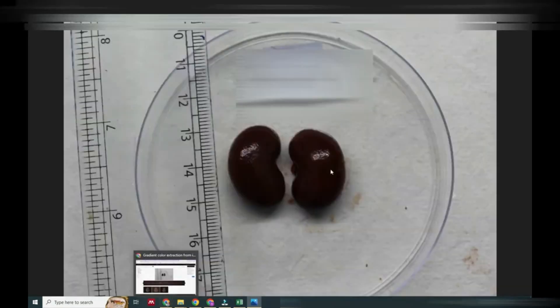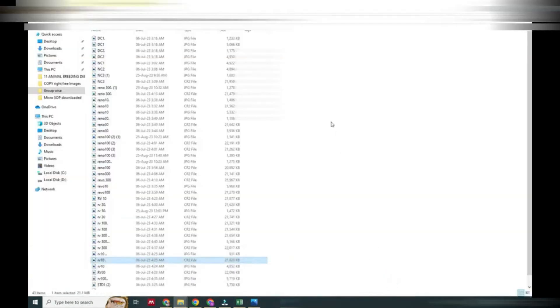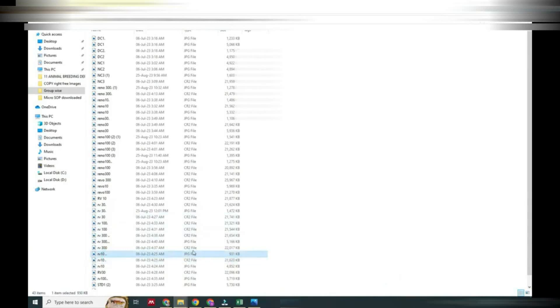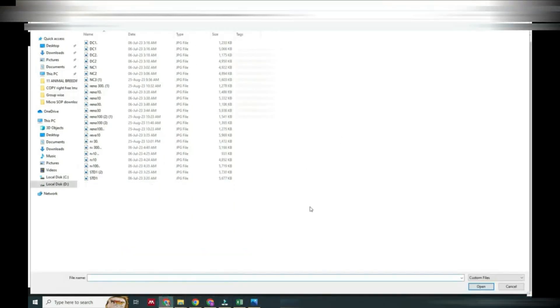Now our image is ready, converted from CR2 to JPG. This image we will select and open in color.adobe.com. We will go through that and open it.